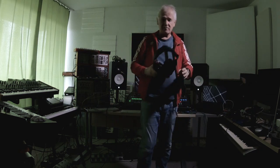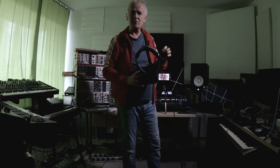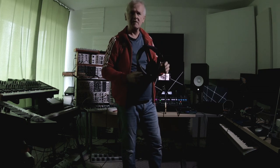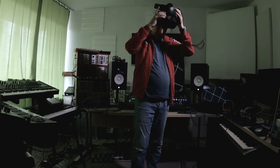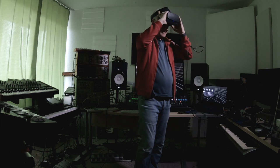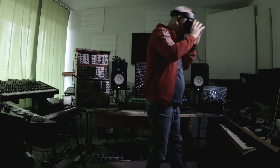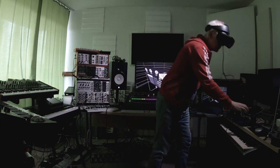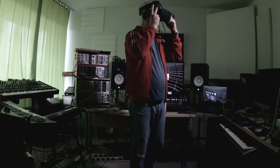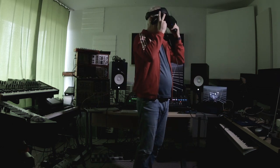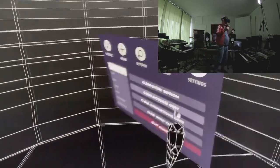Daniel Rothman from 42 Tones did this VR synthesizer. Let's have a look at it and I'll give you some ideas about what I think and how you can use it.